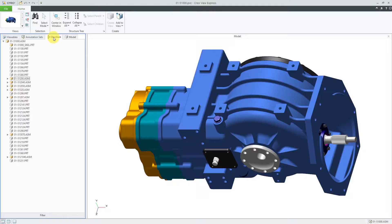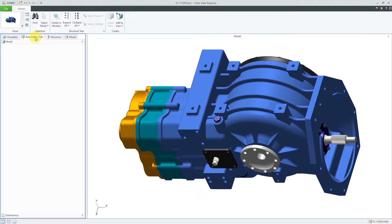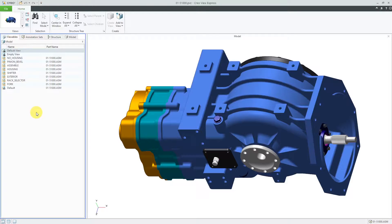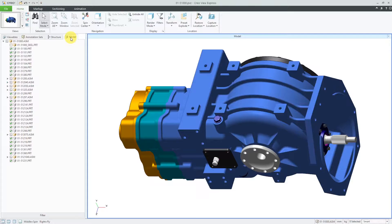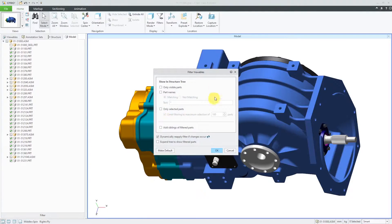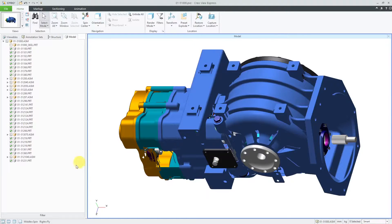There's also a Structure tab, which shows you your product structure or bill of materials. If you have different annotation sets saved, they'll be in here. From the Viewables tab, these are the different combination states that came from Creo Parametric. Let's go back to the Model tab. At the bottom of the screen, there is a filter that allows you to control what's being displayed in the structure tree.